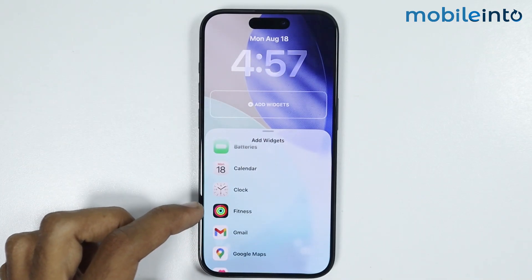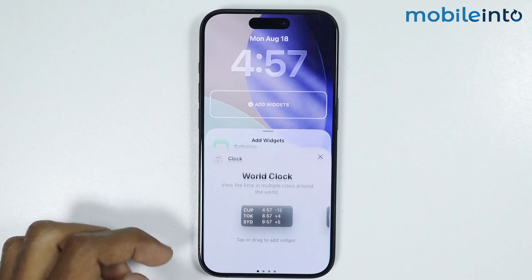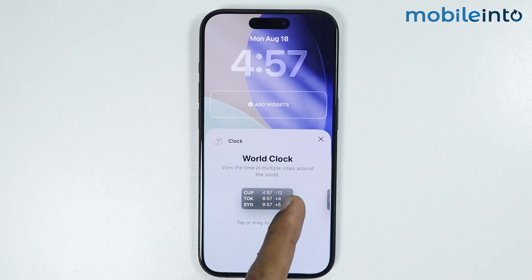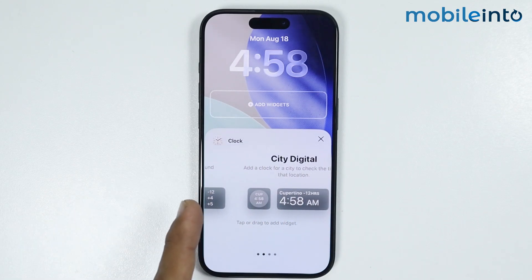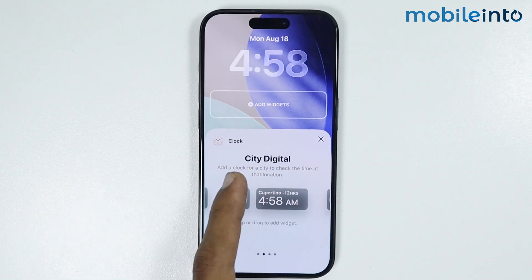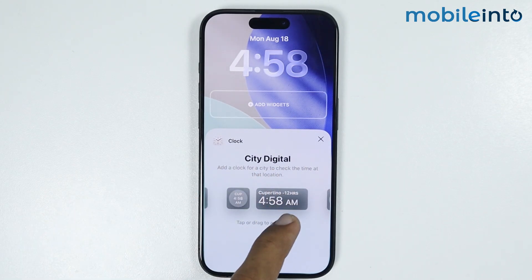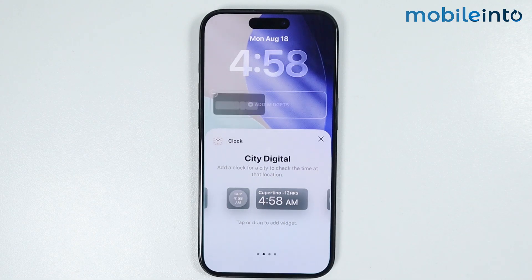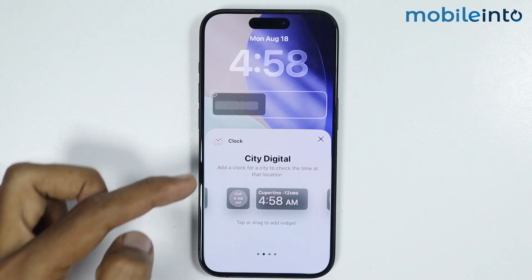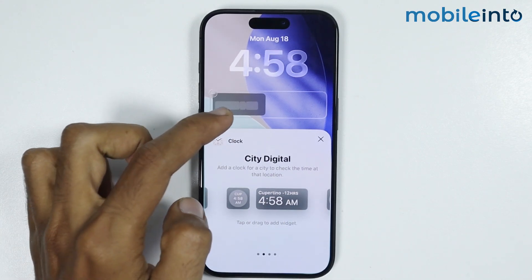From here, just select Clock. Now just swipe to the left side and select City Digital. Now just tap on this clock widget and add it to your lock screen.